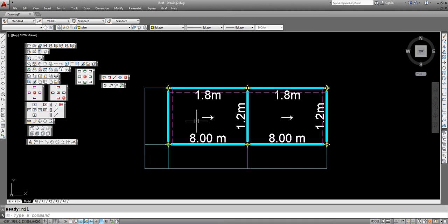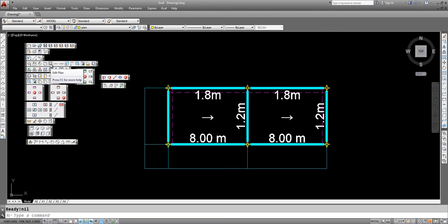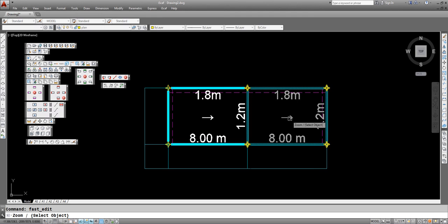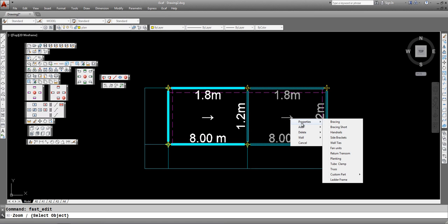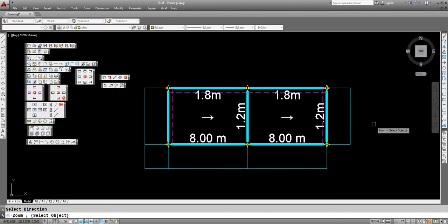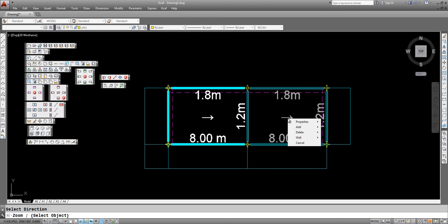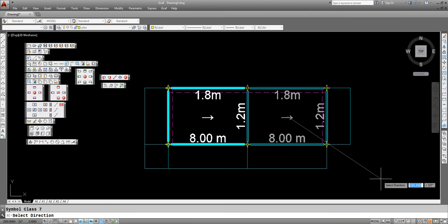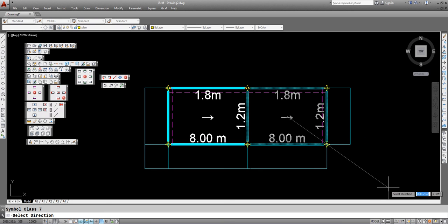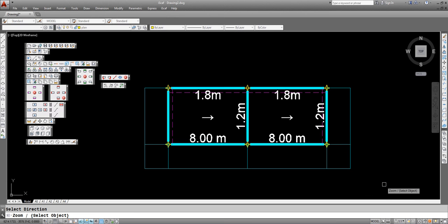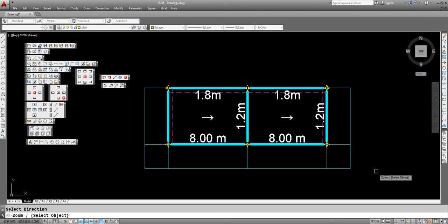The other method of adding side brackets is to use the fast edit option. Again this is in the toolbar. Click on the edit plan option, click on the bay, select properties then side brackets and you can point to the actual direction where you want the side brackets to appear. If you want a corner bracket use the same method and point to the corner. As you can see we can connect side brackets in any direction.